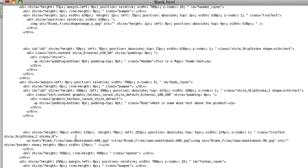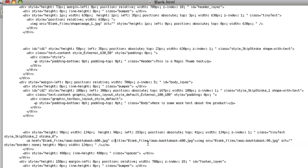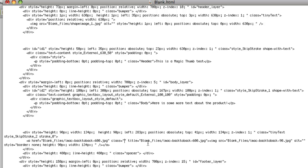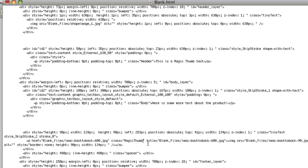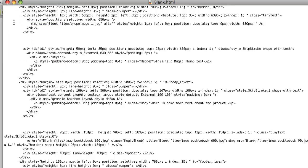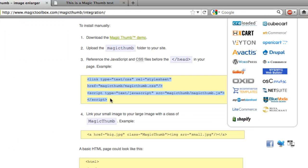And now we're going to scroll down the page and find the - yep, there it is. That is the image that we've inserted and the link. So in here we're going to type class and add a class of Magic Thumb. And that will tell the browser to insert the Magic Thumb effect onto that image.